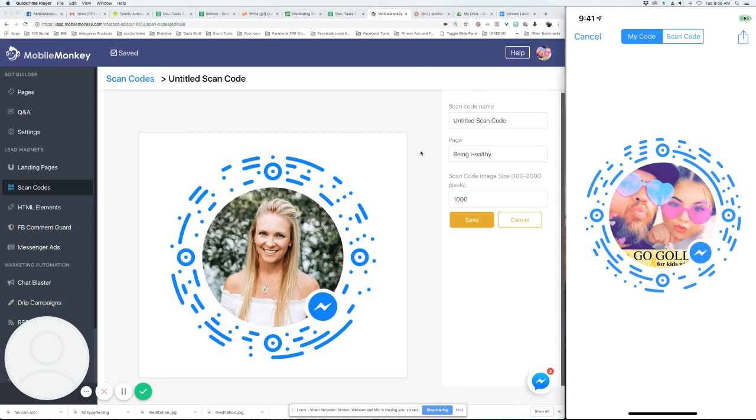So that is scan codes. Let me know if you have any questions and I'll help you out. Thanks.